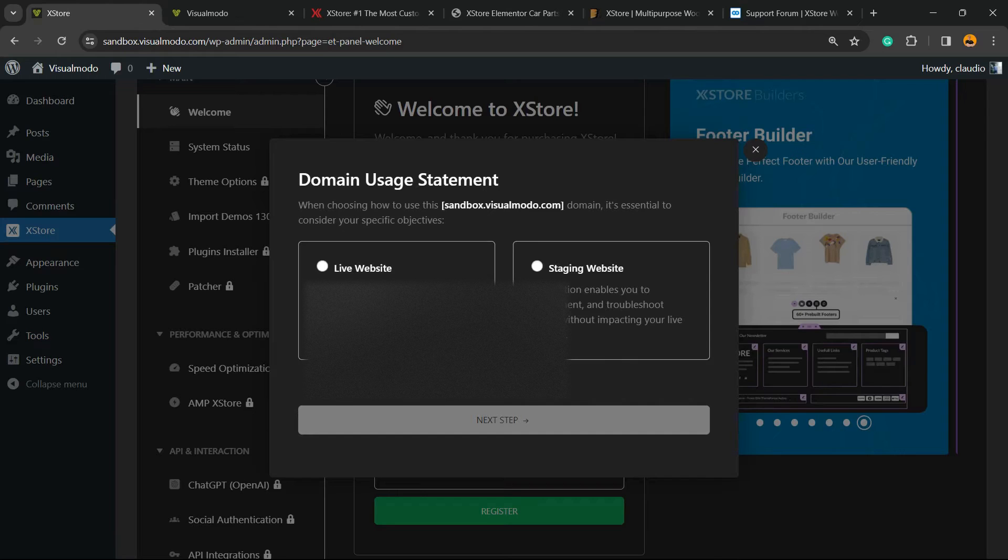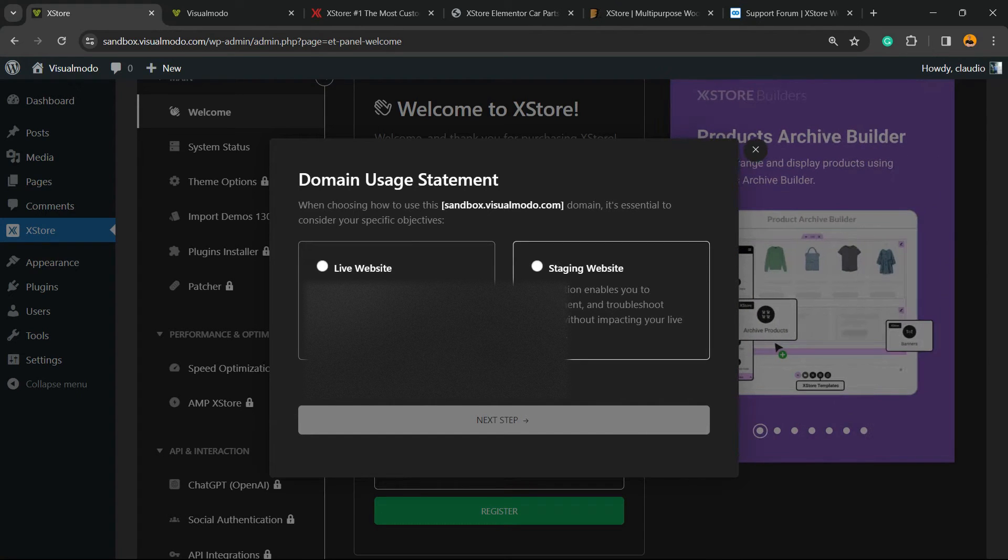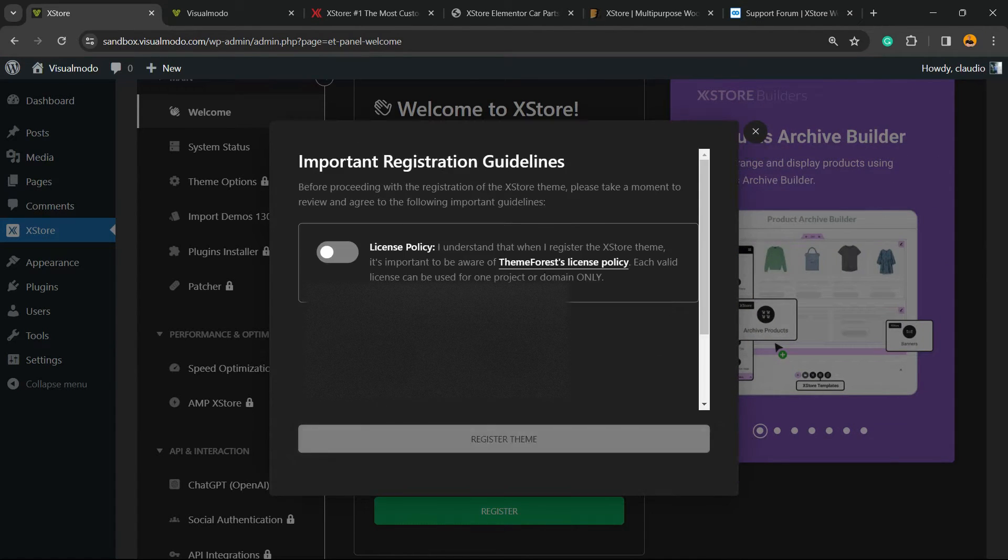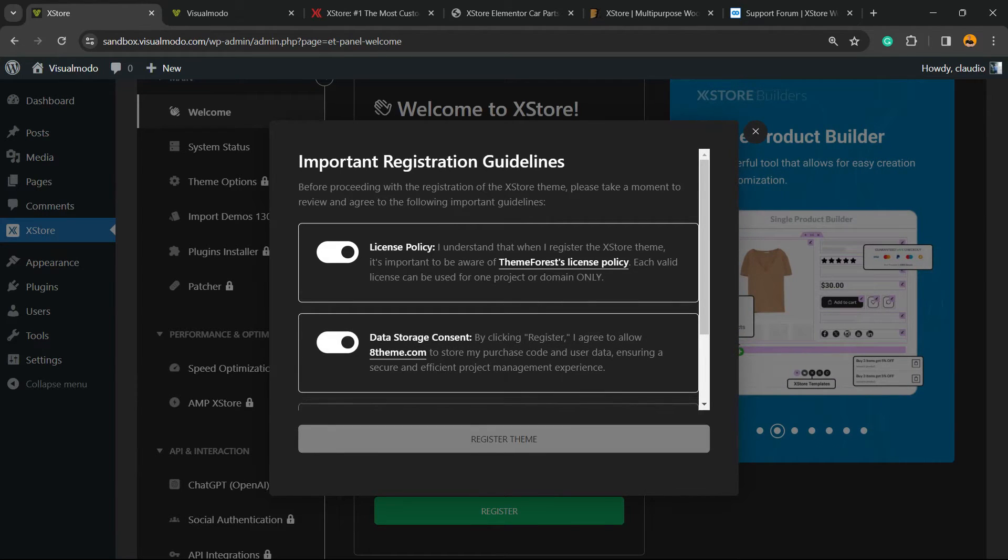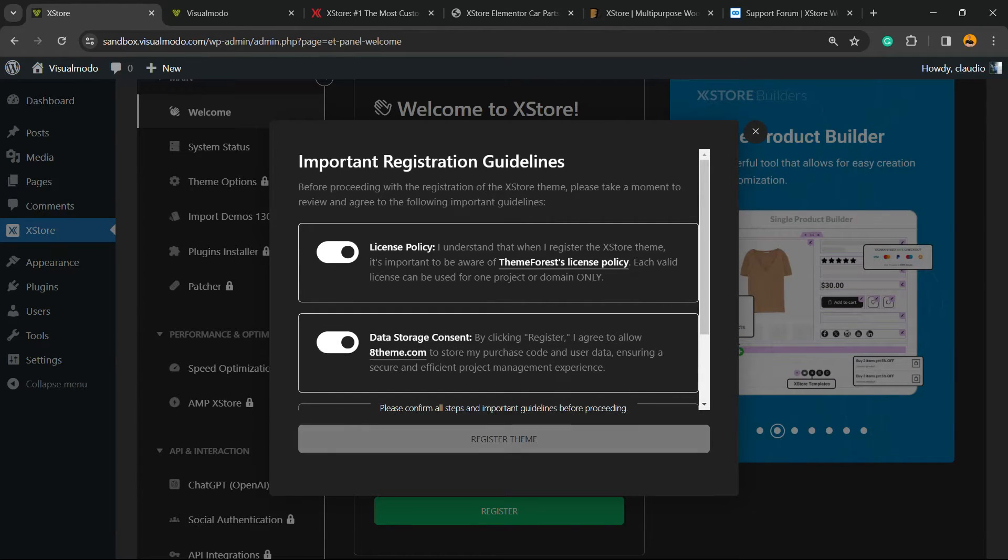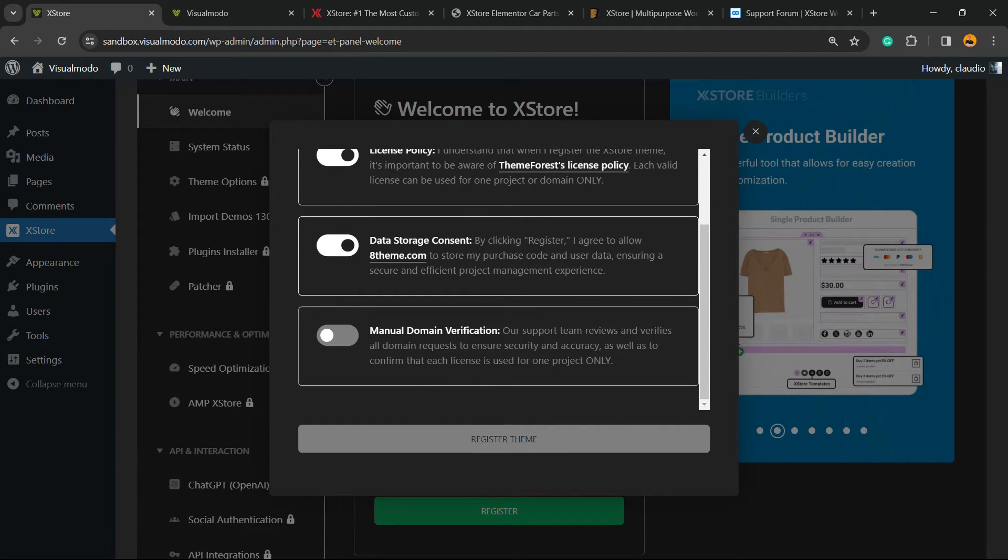Choose between live website or staging website. You can choose whether it's a live website or not, up to you.